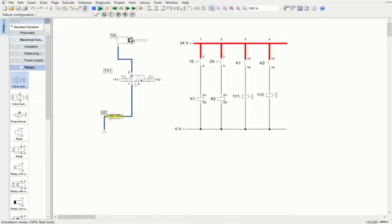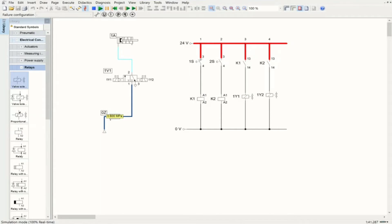The single-acting cylinder is actuated and quickly reaches the fully advanced position. Now if I push 2S, K2 is energized, the relay closes, solenoid 1Y2 is actuated, and the system starts retraction. The retraction process completes successfully. Everything is indirect because there is no direct connection between the switches and the solenoids in the system.